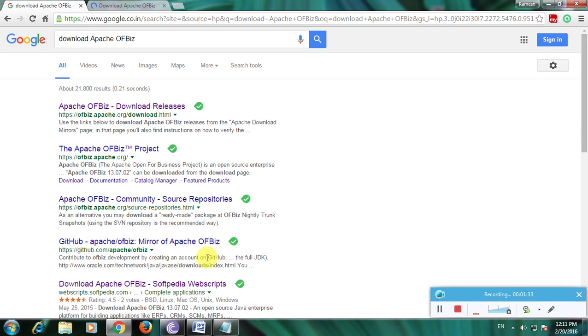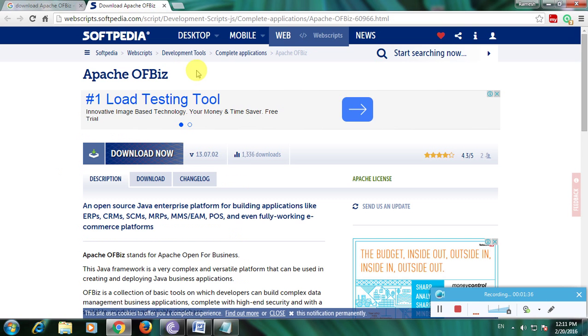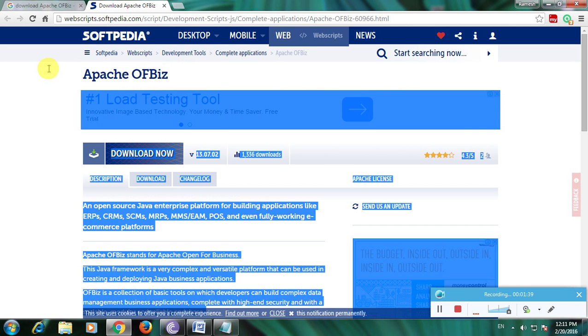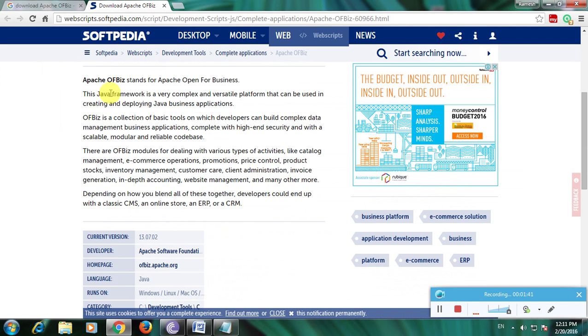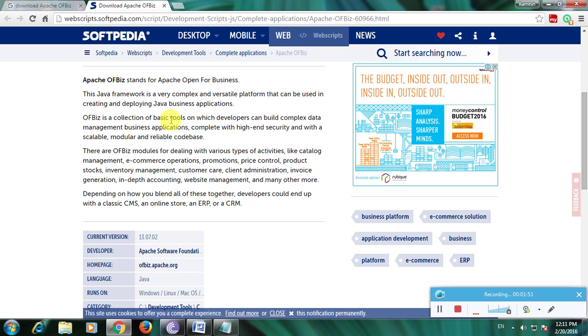Now it's open to Softpedia website. This is Apache OFBiz. Here there's a description about the software. This is a framework that's a complex and versatile platform that can be used to create and deploy Java business applications. OFBiz is a collection of business tools.